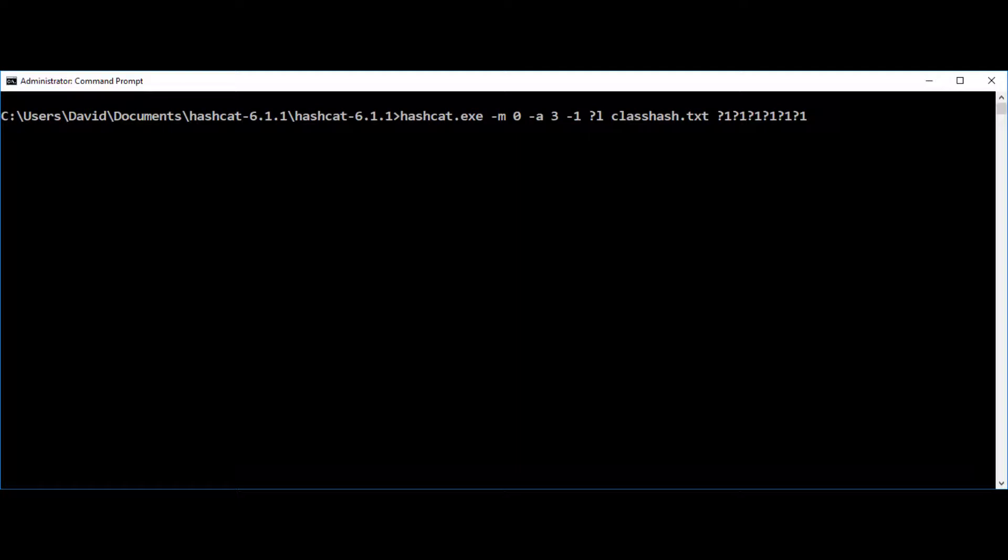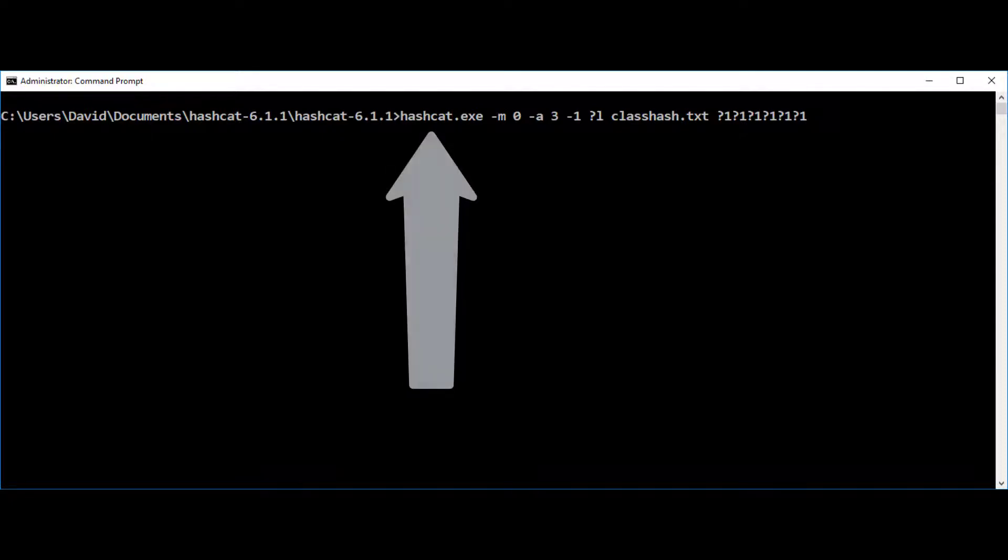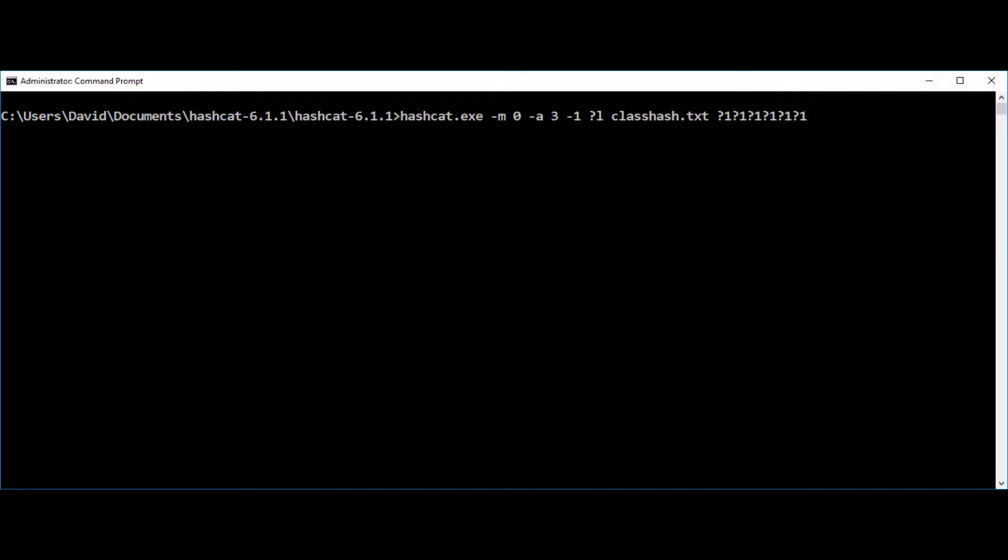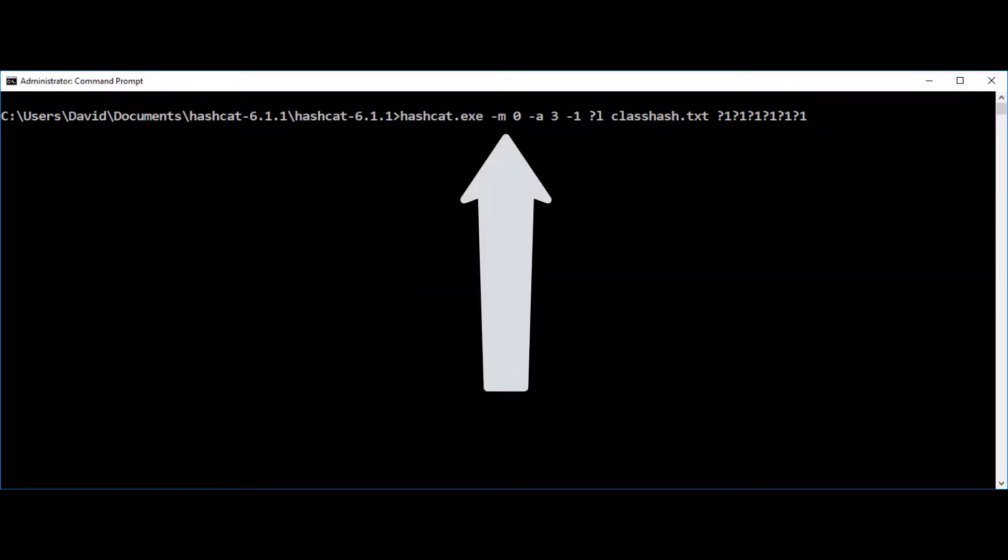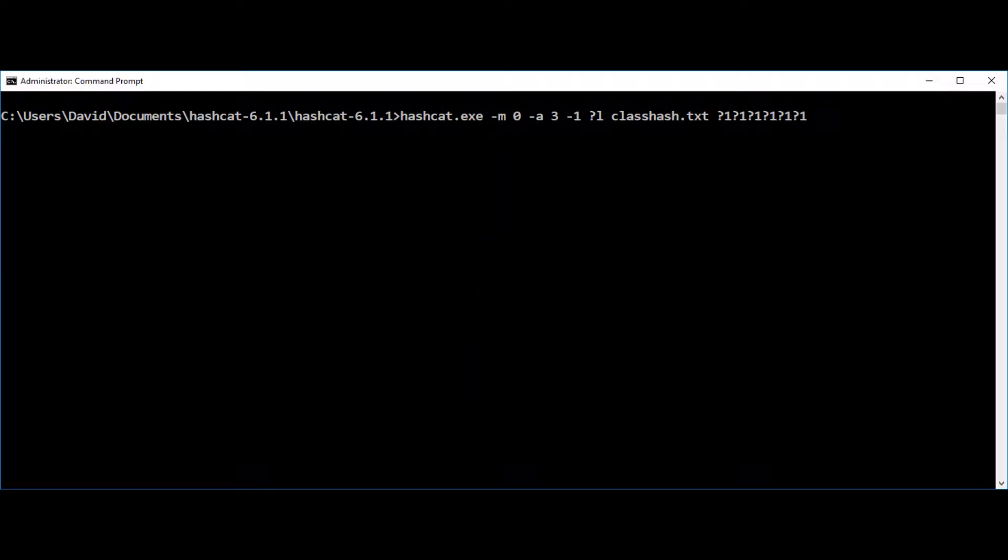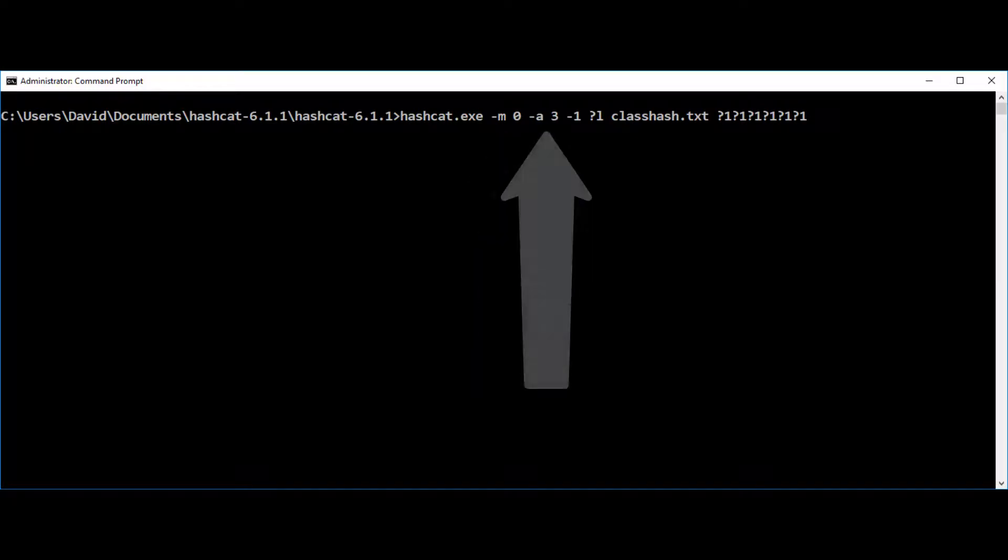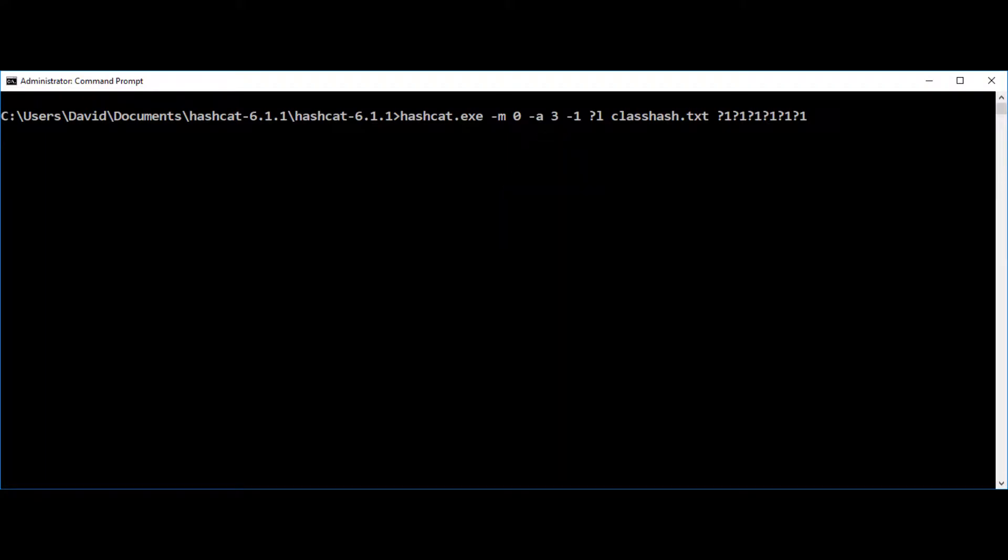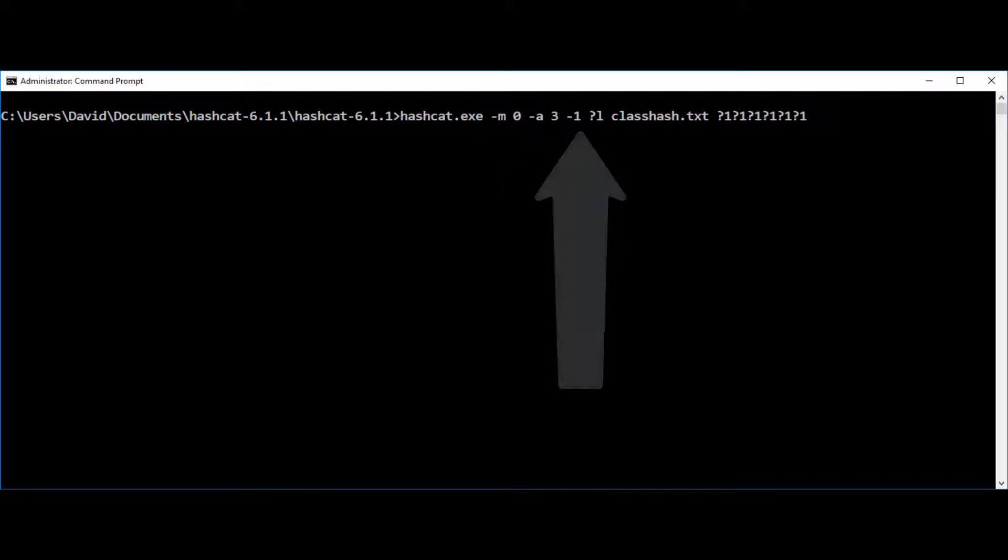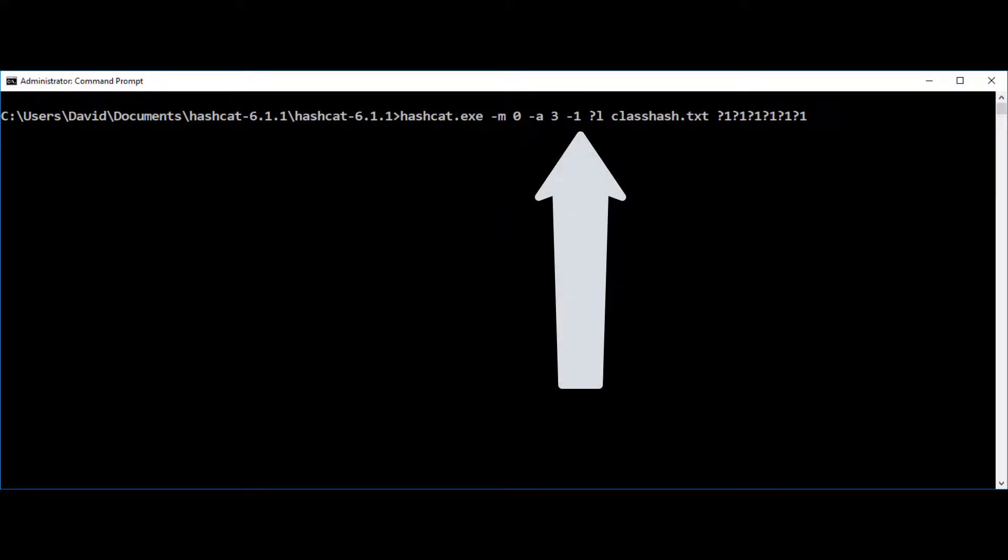In the second example, we're going to use something called a mask to solve the hash. In this case, we're going to run the same command. So hashcat.exe hyphen M. So the mode is again going to be MD5 which is zero. Attack mode three. So it's going to iterate through all of the possibilities. And now we're going to tell it to use a character set.